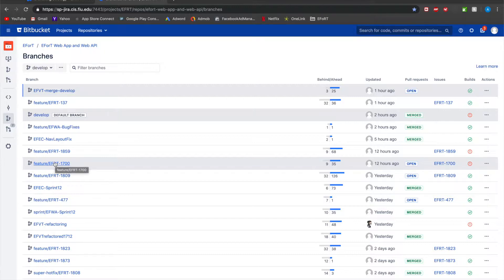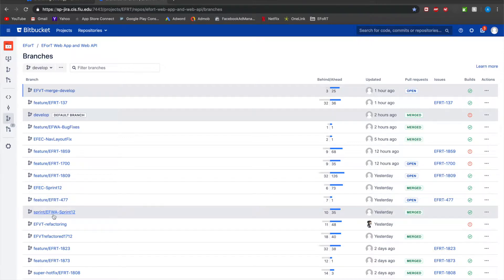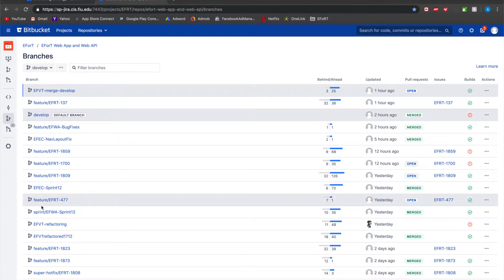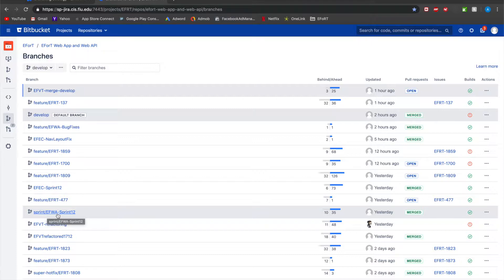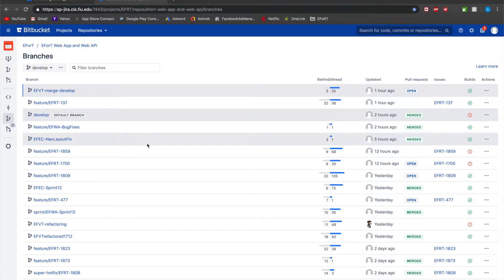So for example this feature here EFRT 1700 would get merged into not this sprint branch because this is for EFWA but it would be something similar, it would get merged into sprint slash EFRT dash sprint 12 or whatever it is.